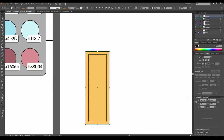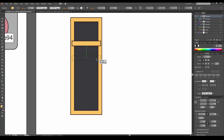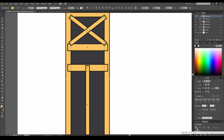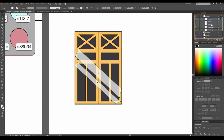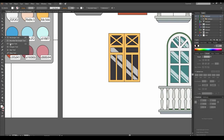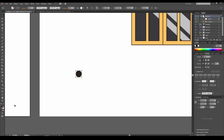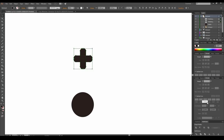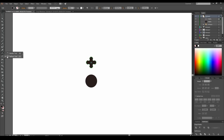Another window, another layer. Draw a window with frame like we did before — use offset path and the Pathfinder panel. Duplicate the result and add reflections. Let's add a balcony with carved pattern. We'll start with the pattern. Draw a circle with a stroke and without fill, then swap them in the tool panel. Draw a rectangle, round it a bit, duplicate, rotate the copy and unite the shapes. Align the two created figures.